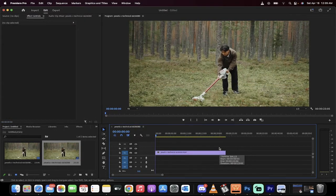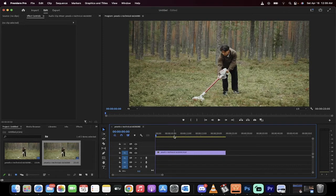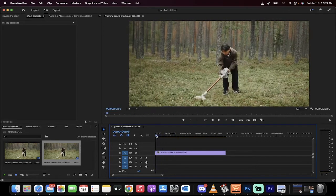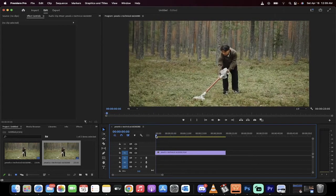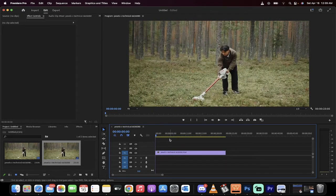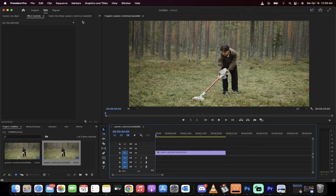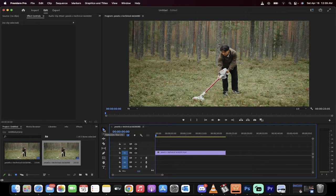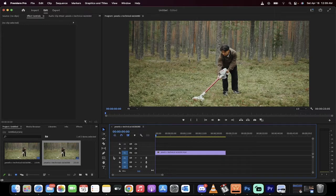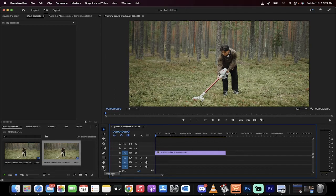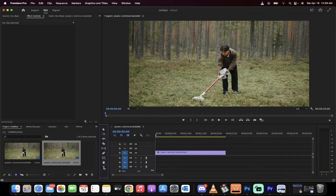First step, I'm going to make sure that my playhead's at the beginning here. You want to go to your toolbar and you'll see you've got the selection tool selected by default. Down at the bottom there's a type tool or text tool. Left click on that.